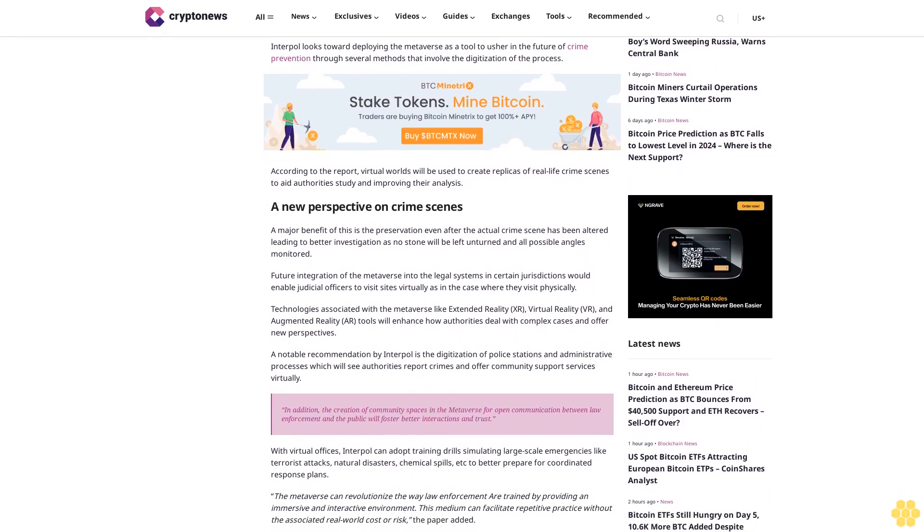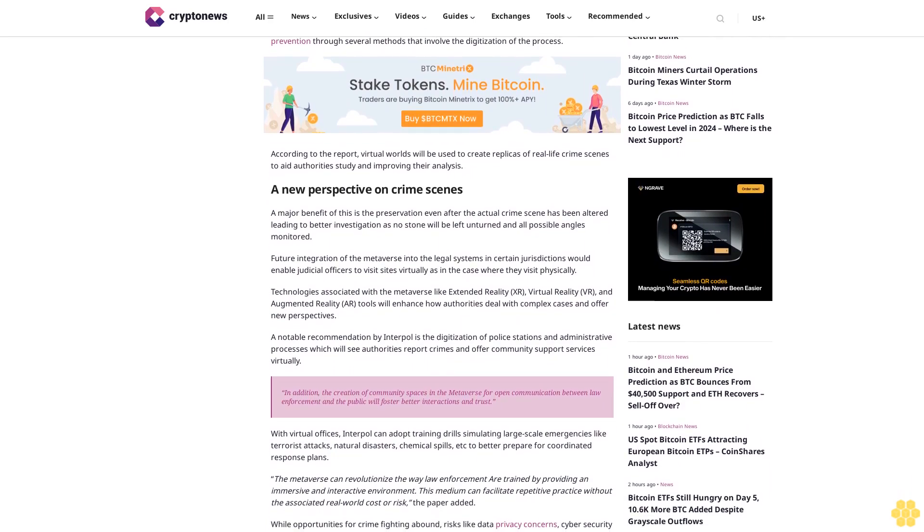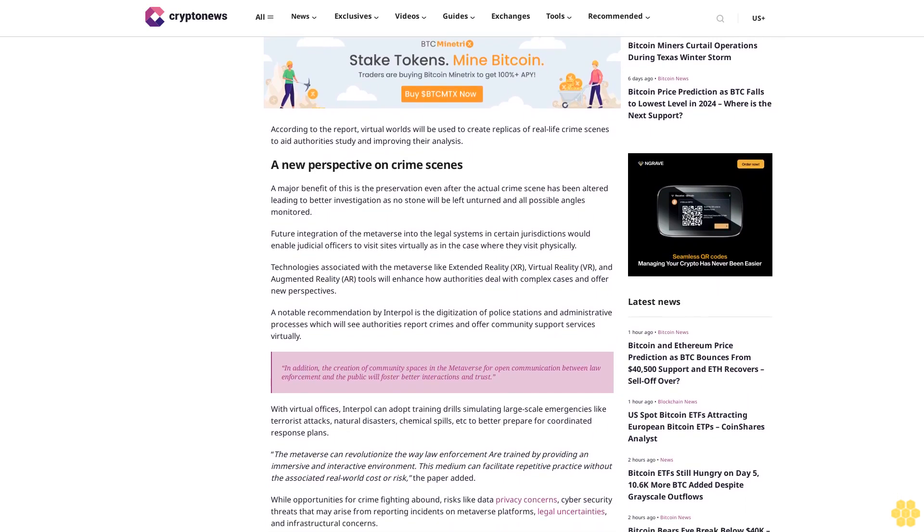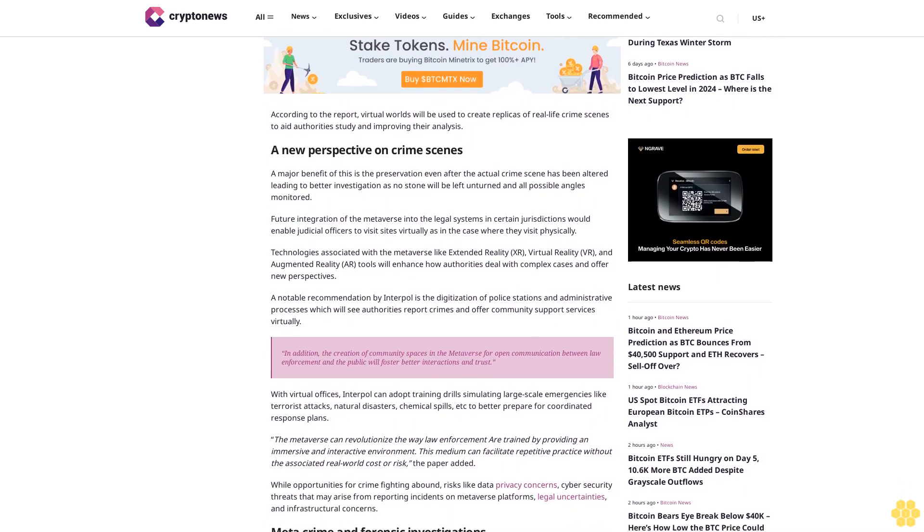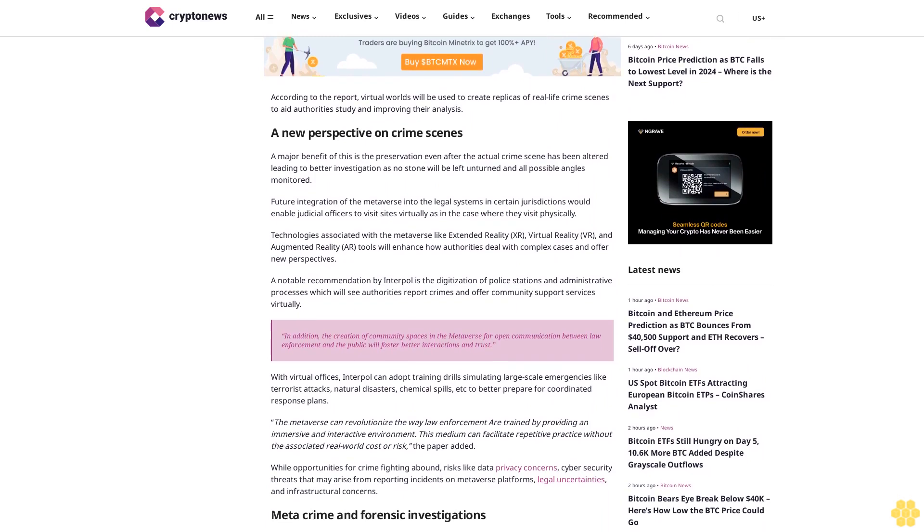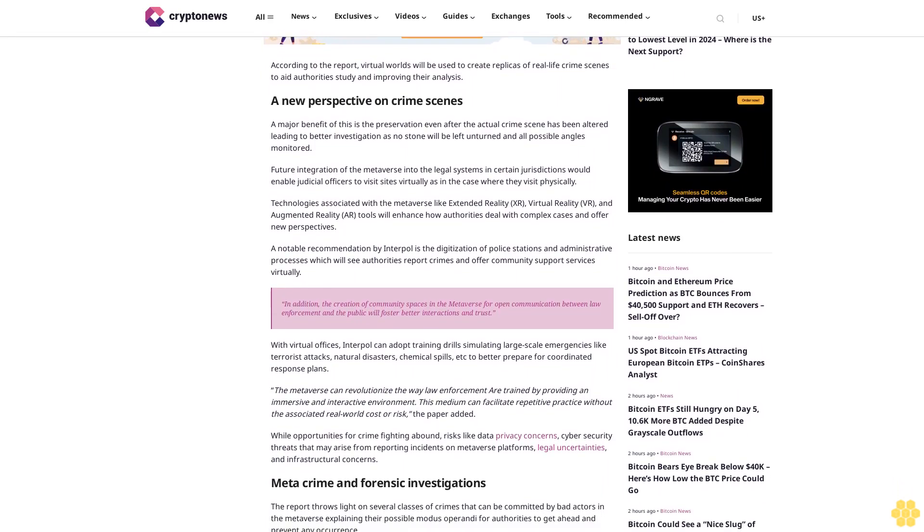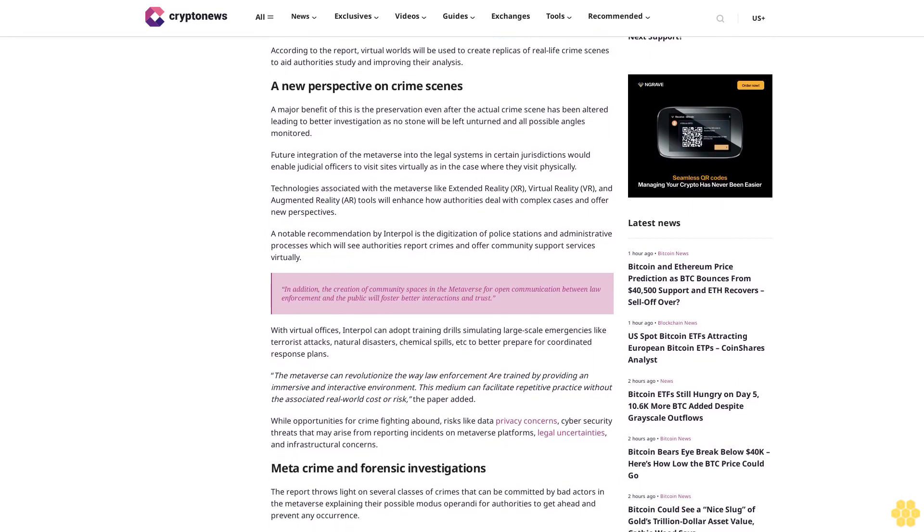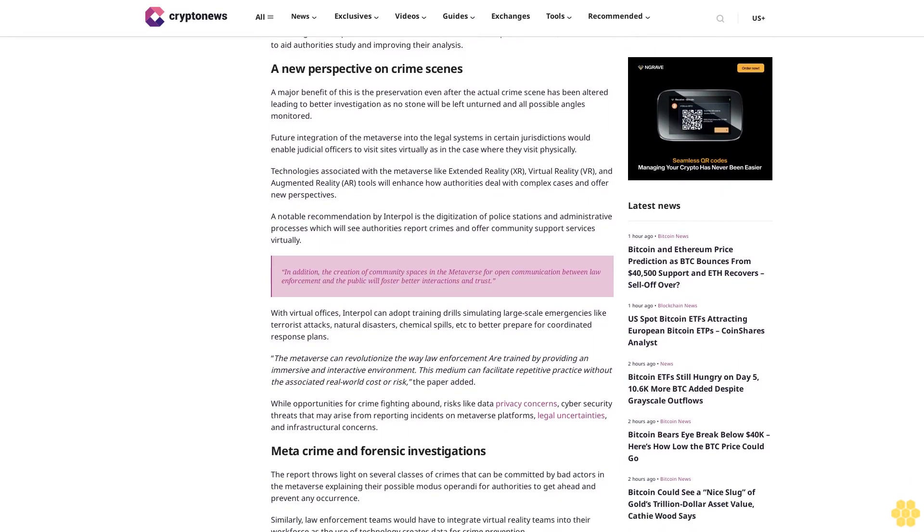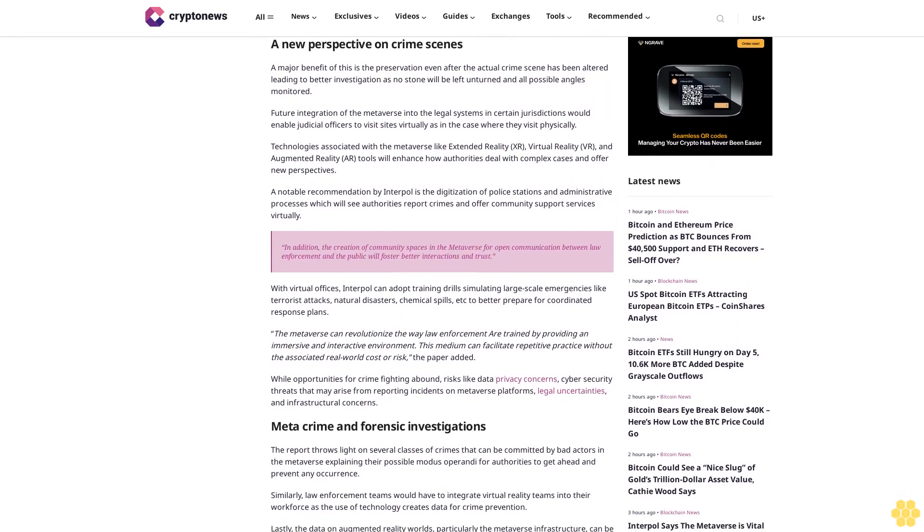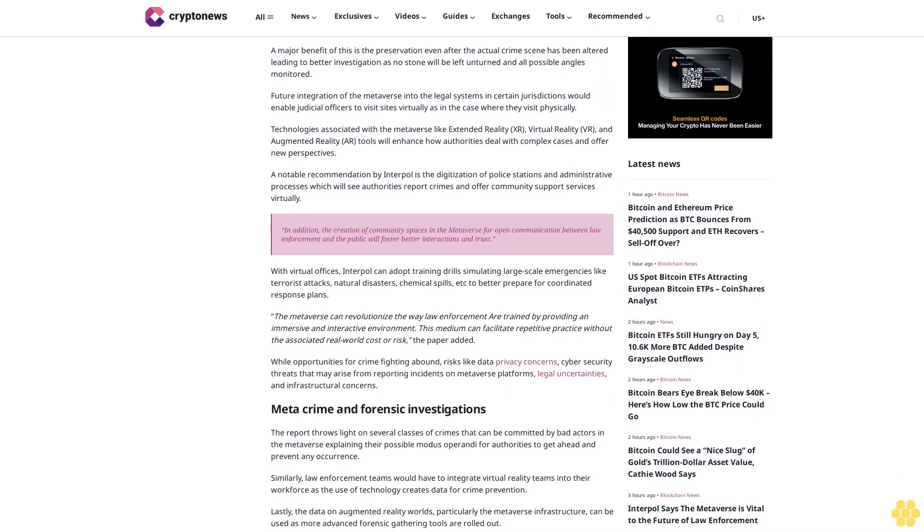With virtual offices, Interpol can adopt training drills simulating large-scale emergencies like terrorist attacks, natural disasters, and chemical spills to better prepare for coordinated response plans. The metaverse can revolutionize the way law enforcement are trained by providing an immersive and interactive environment. This medium can facilitate repetitive practice without the associated real-world cost or risk, the paper added.